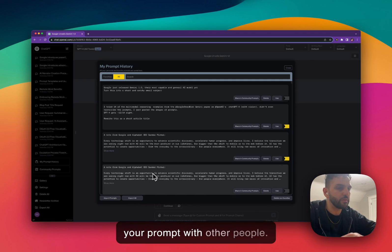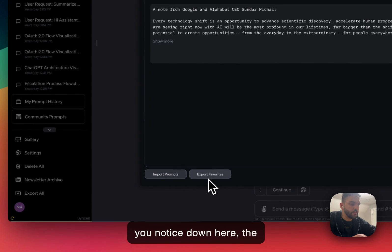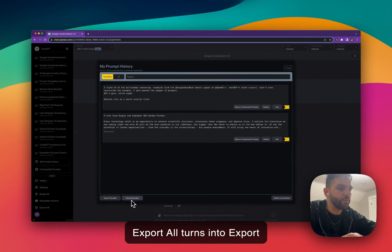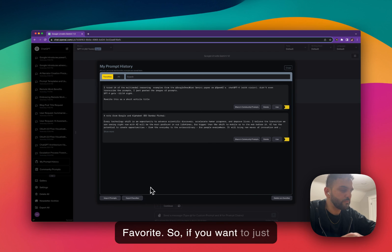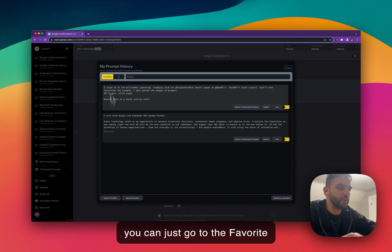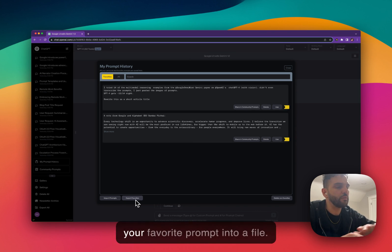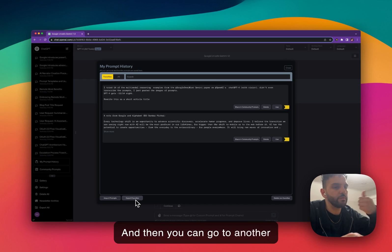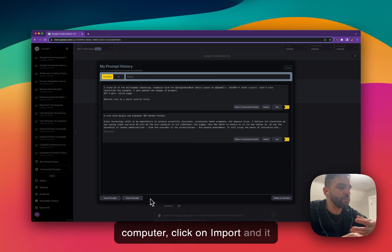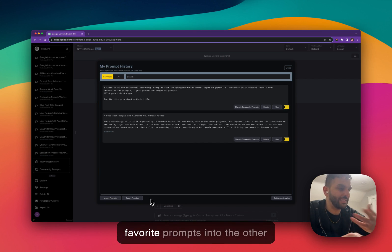If you want to share your prompts with other people and you click on the Favorite tab, you'll notice down here the 'Export All' button turns into 'Export Favorite.' So if you want to just export your favorite prompts, go to the Favorite tab, click Export Favorite, and it will export only your favorite prompts into a file. Then you can go to another computer, click Import, and it will import those prompts as favorite prompts into the other computer.